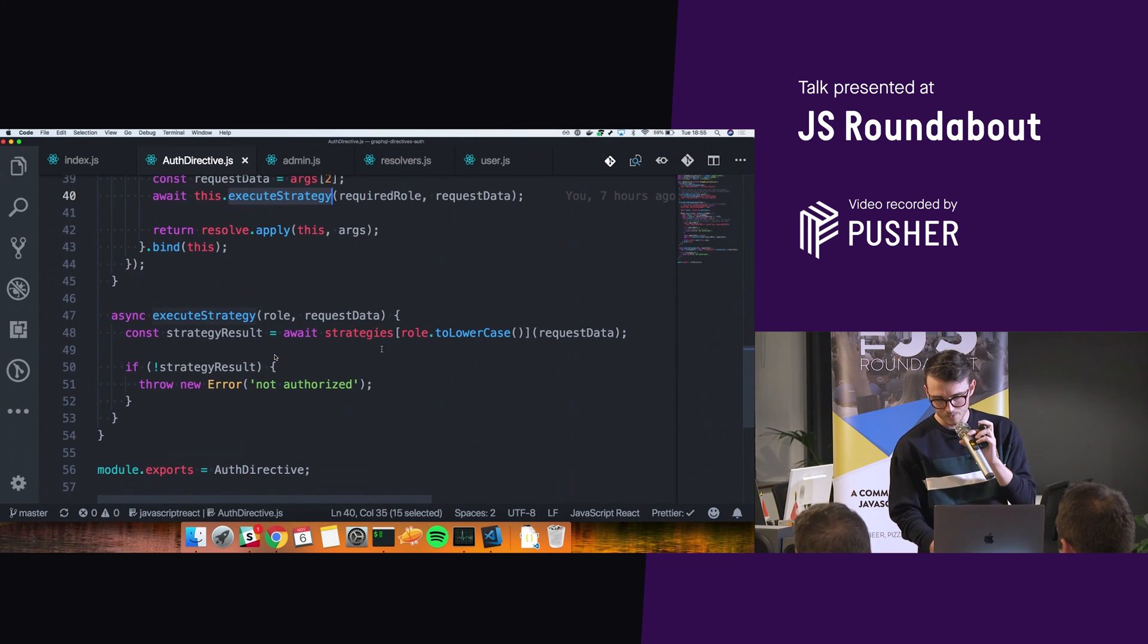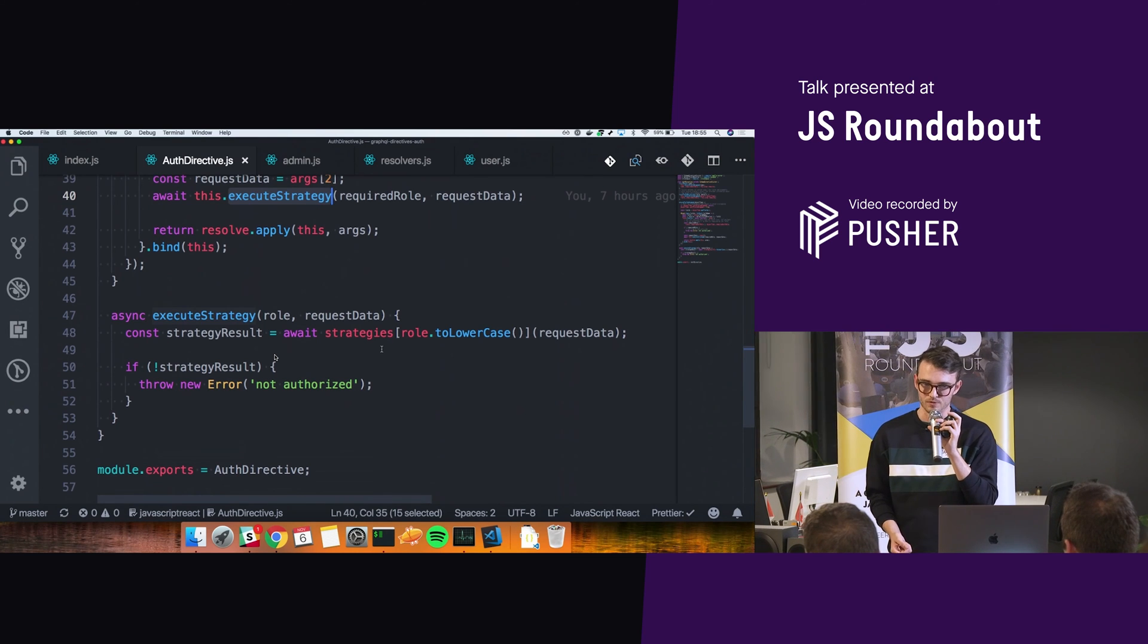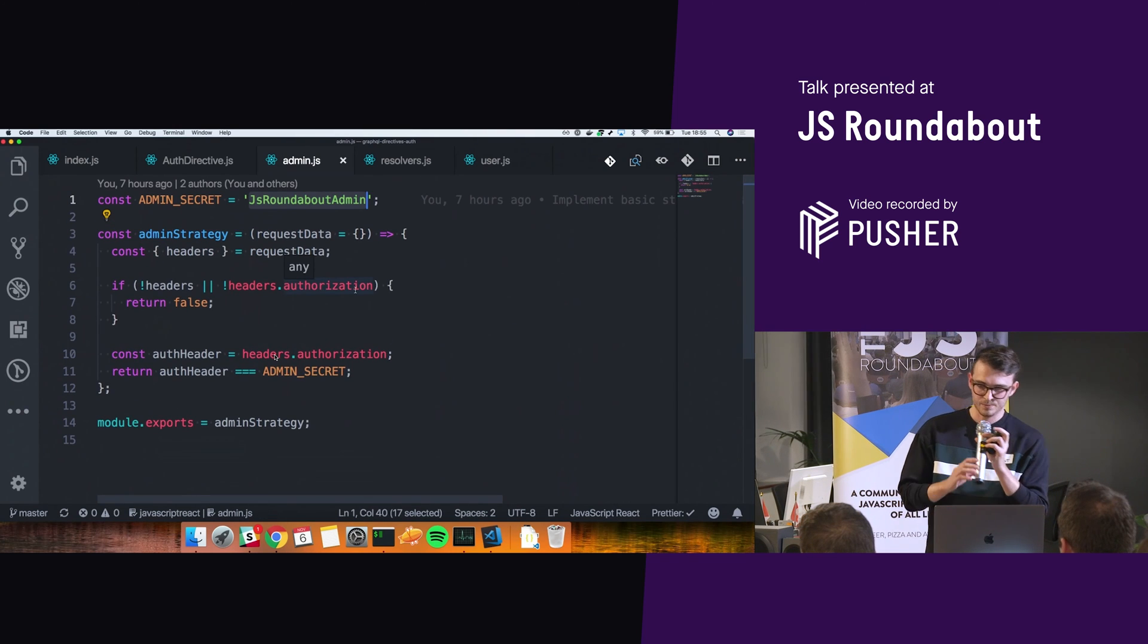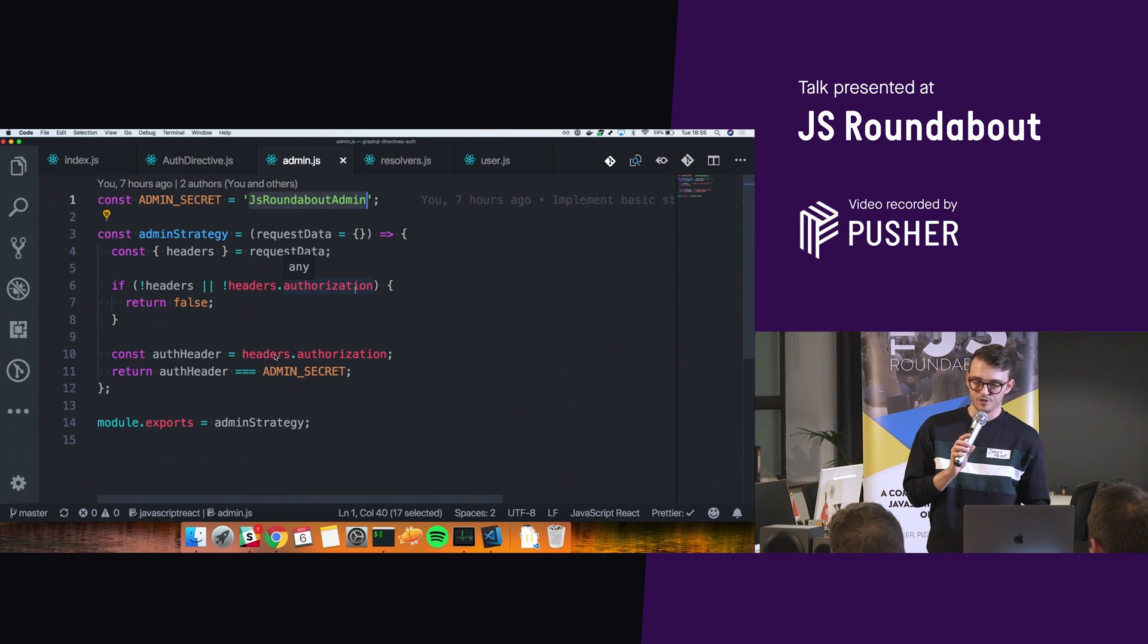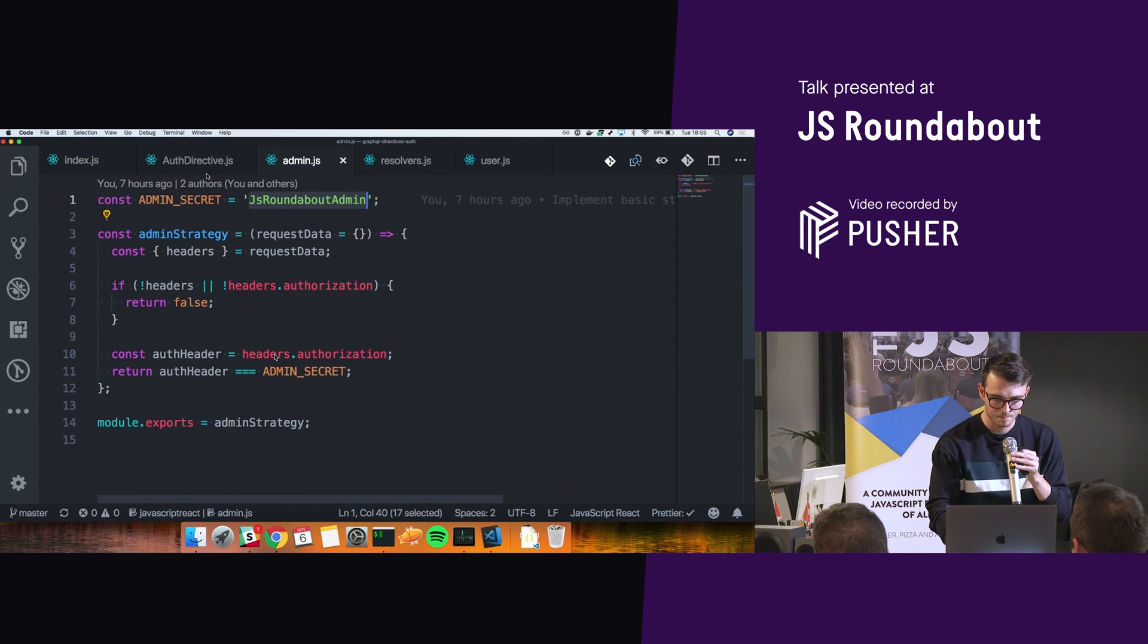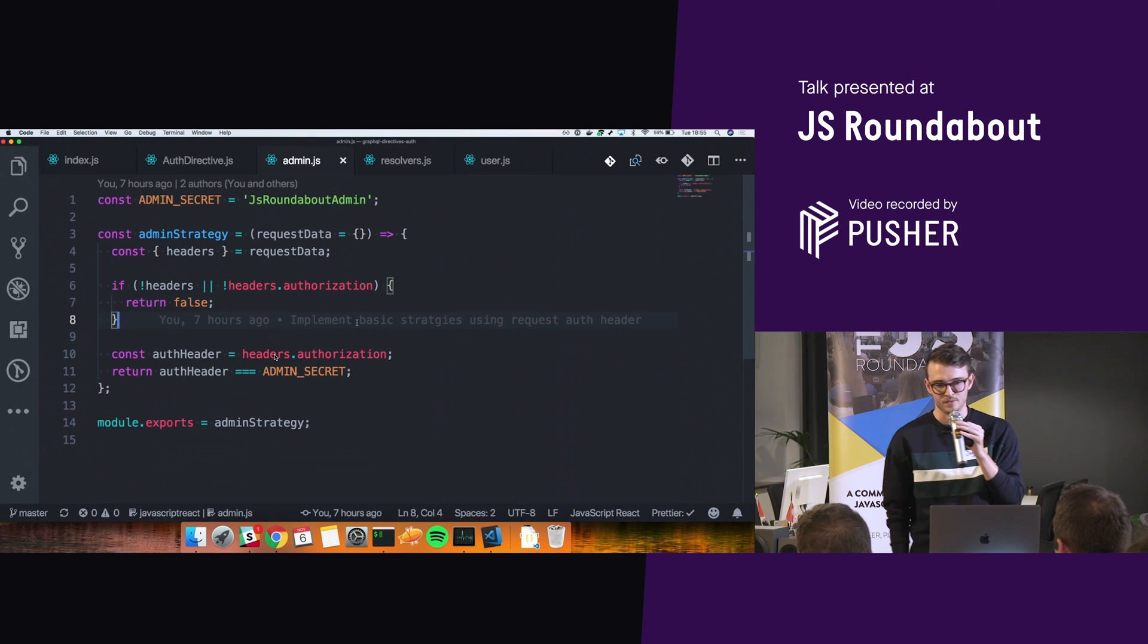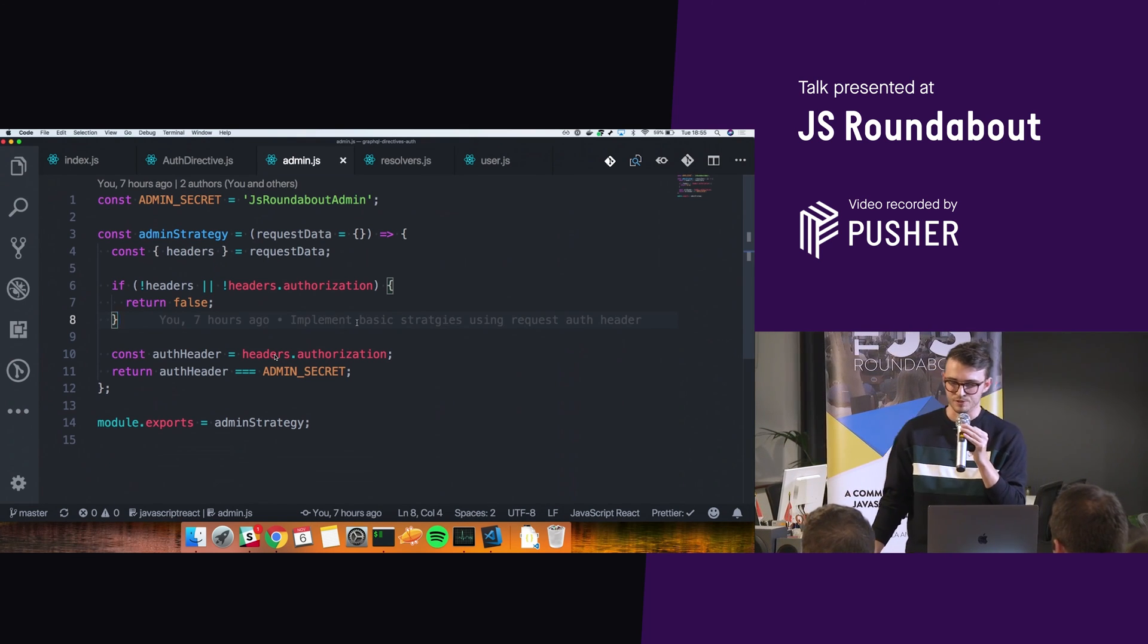where we can say, based on the role given in, execute the strategy for that role, give it this data. And a small example is for the admin role with a very secret secret. And you can see, so what it does, if I pass in the admin, so if we go back to here, so if this role is admin, it is going to make use of this admin method. It's going to say, right, grab the authorization header. Does it match our secret? If it does, return true. All is good.